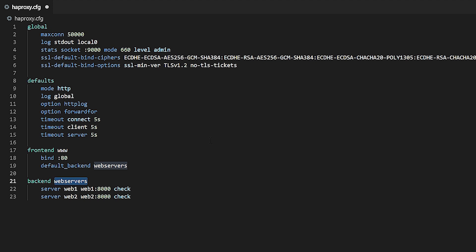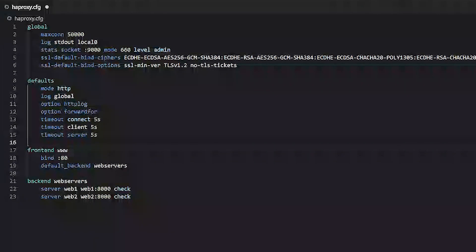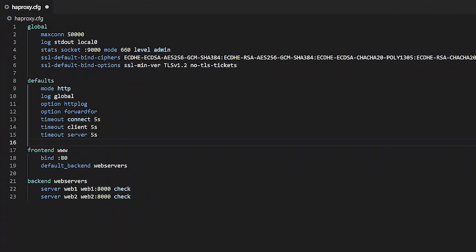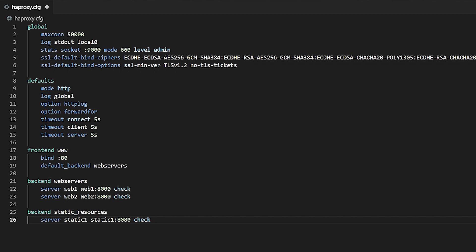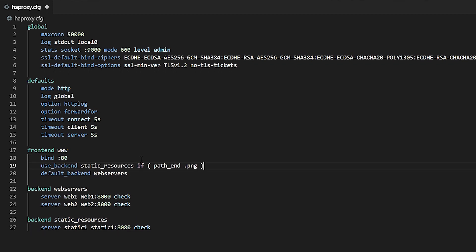So now let's introduce some advanced routing logic. If you wanted to send all traffic by default to the web servers back-end, but all requests for PNG files to a back-end named static resources, then you would do these steps: add a new back-end section named static resources, then add a use back-end directive to the front-end with an if statement that says when that back-end should be used.